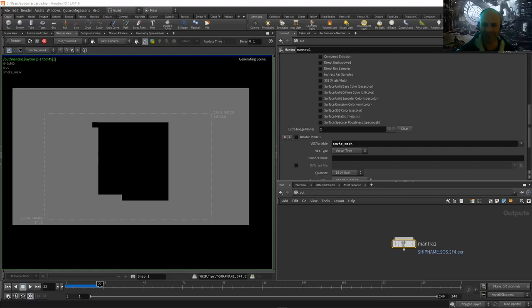Alright everyone, I'm going to go back and carry on. I'll see you all again soon.